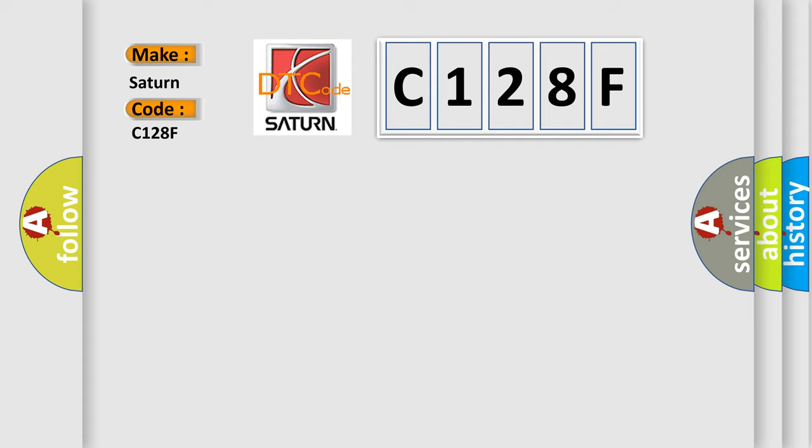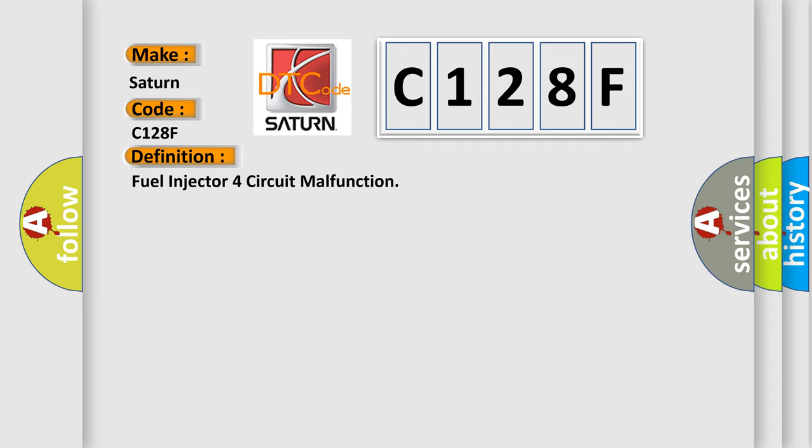The basic definition is Fuel injector fourth circuit malfunction.